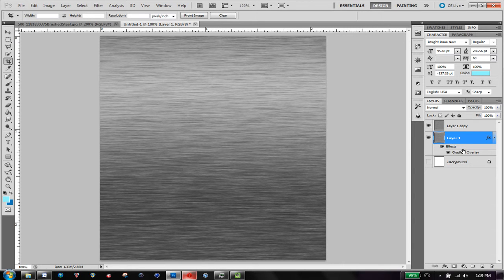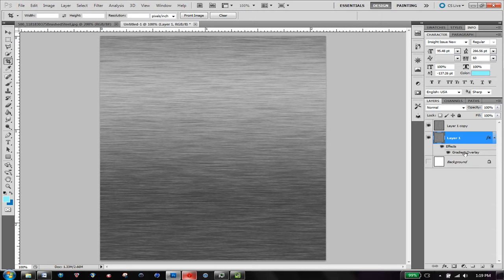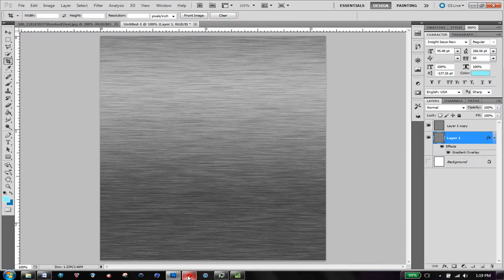Another thing to think about is you might not want the layer styles gradient overlay, if you're making this texture to use in, like, Cinema 4D or something as a texture, because you'll have the lighting within Cinema 4D, and this is kind of to fake the lighting in Photoshop.